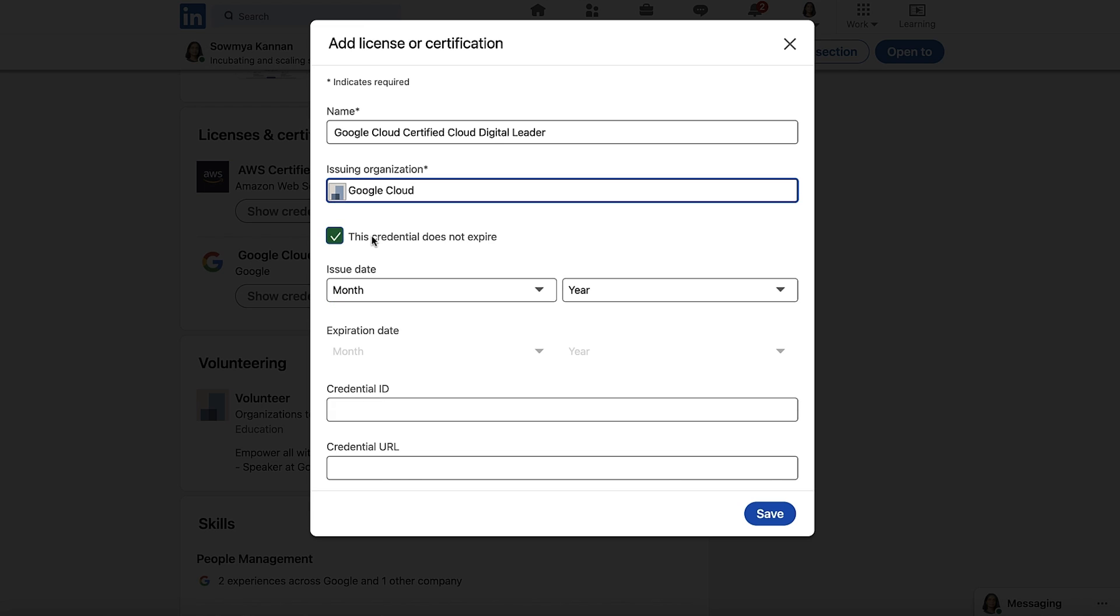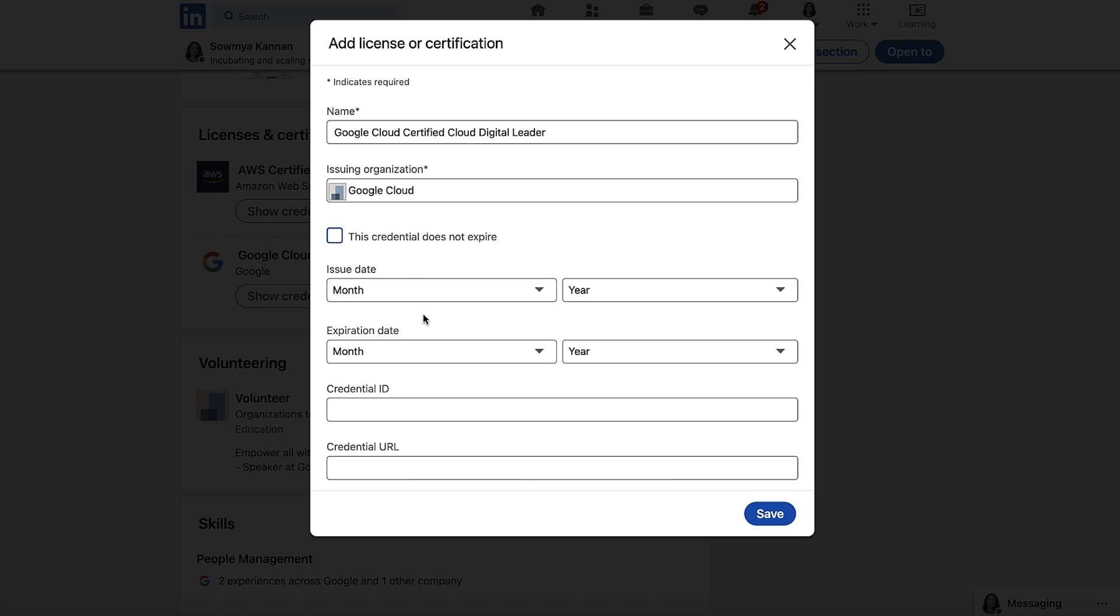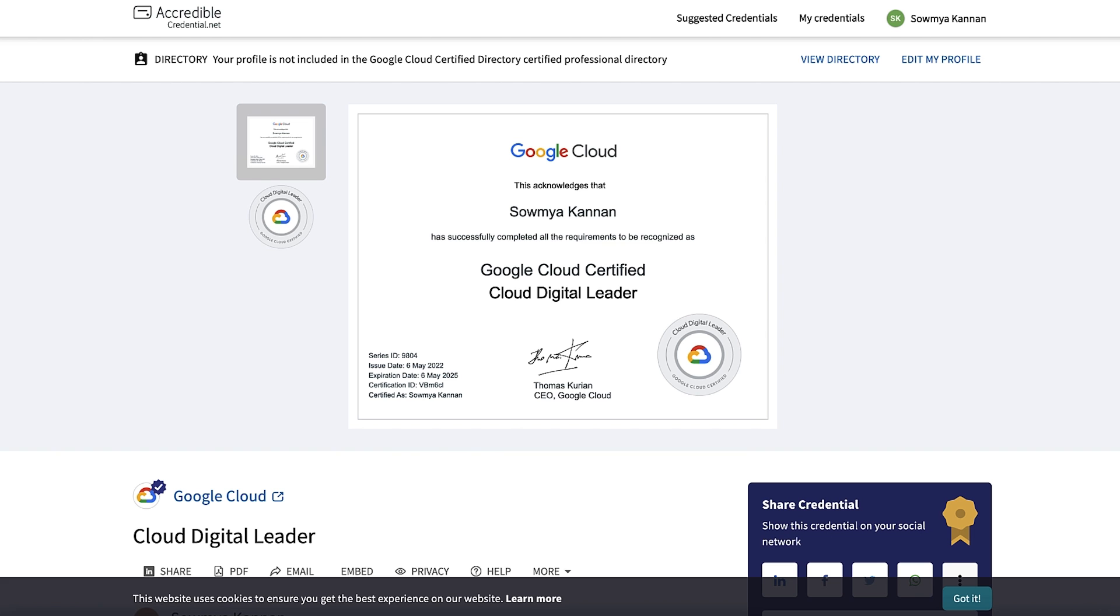If your certificate has an expiry date, then you need to uncheck this box. So for the issue and expiration date, I'll show you my Cloud Digital Leader certification. The certificate has an issue date of May 2022 and an expiration date of May 2025. So let's put that in.